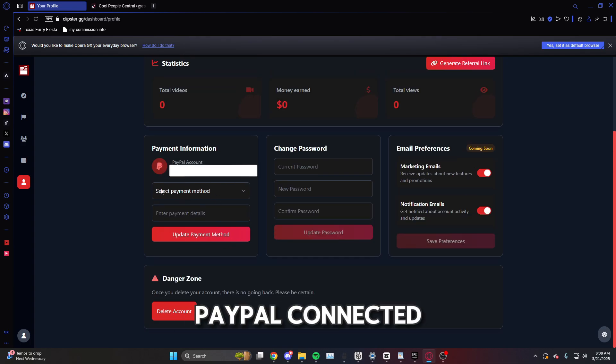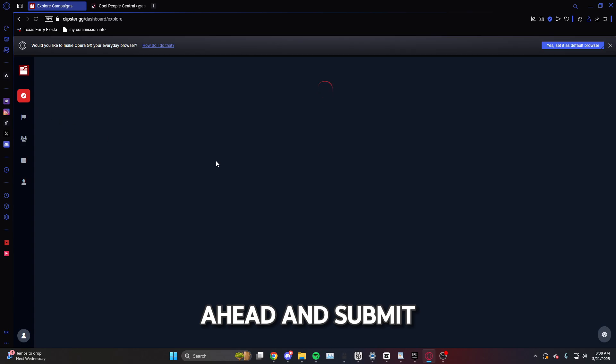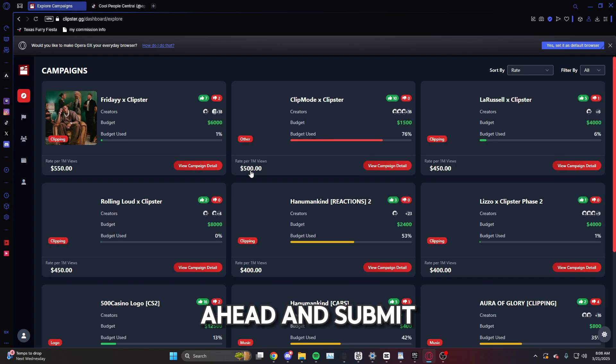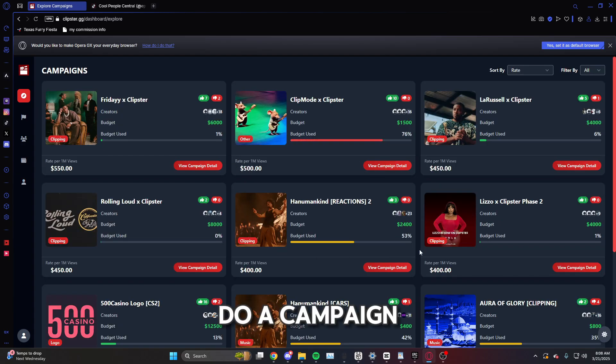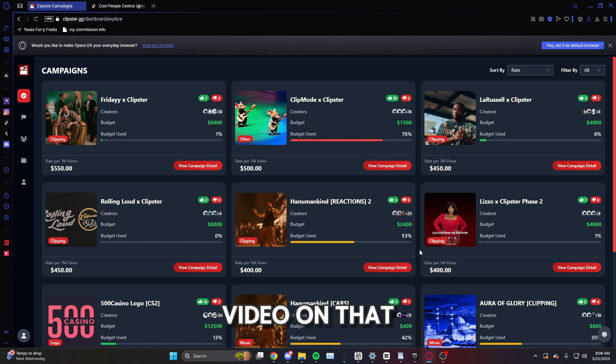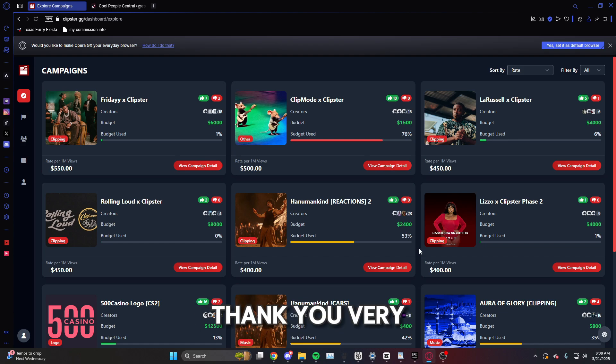And now that I have my PayPal connected, I can go ahead and submit a video on the campaign. If you want to learn how to do a campaign, I have another video on that. But other than that, thank you very much and have an amazing day.